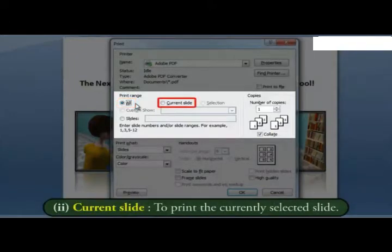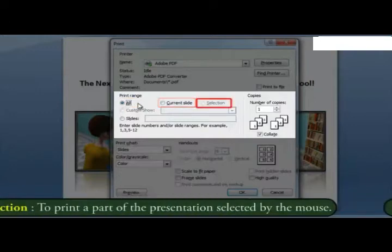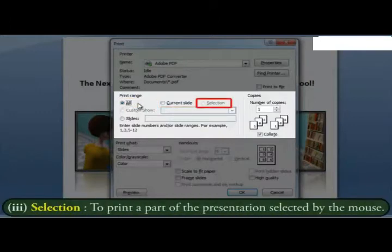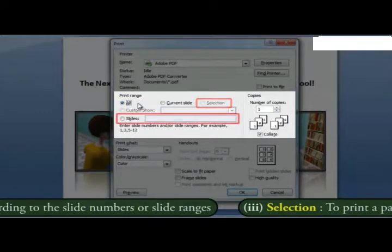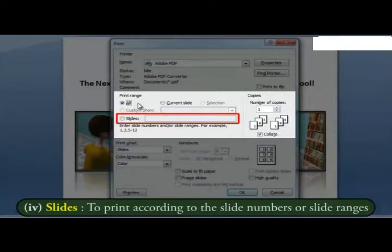Two, current slide, to print the currently selected slide. Three, selection, to print a part of the presentation selected by the mouse. Four, slides, to print according to the slide numbers or slide ranges.